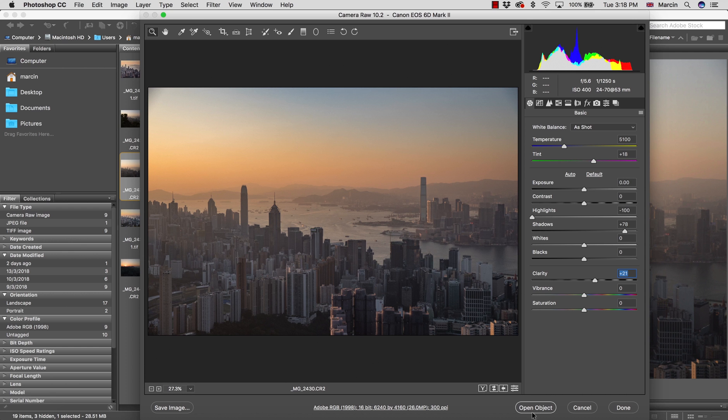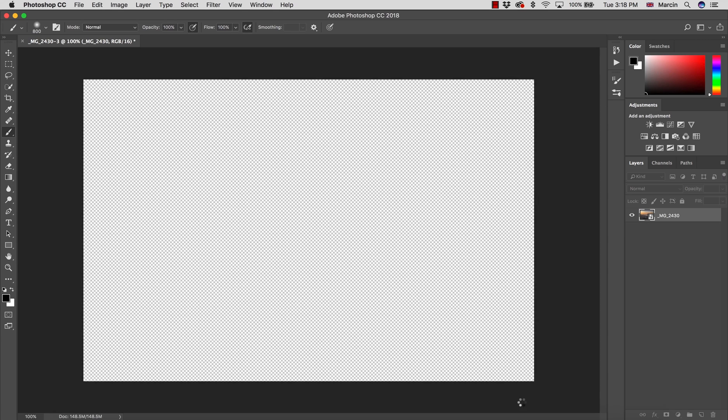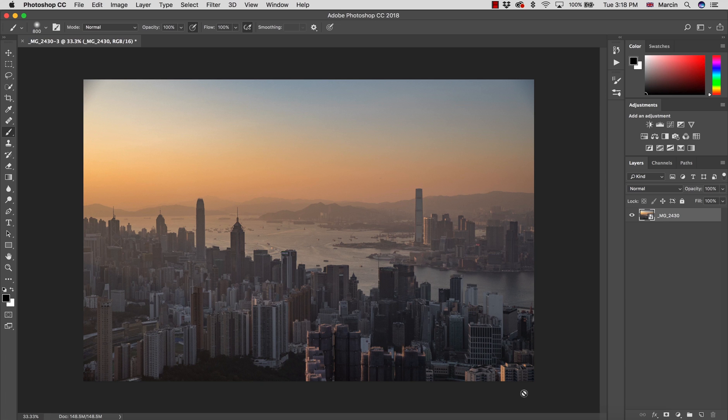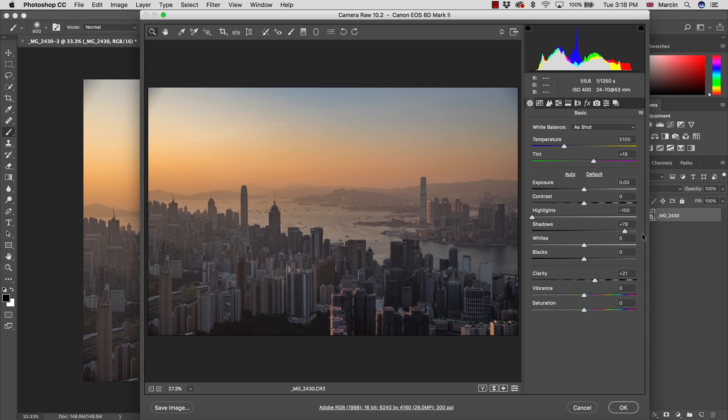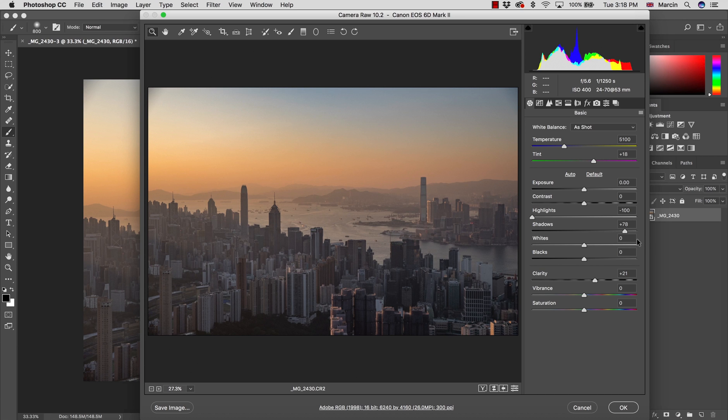Make sure you open everything as an object because you want to work non-destructively. Once you have an object, you can always double-click on the layer and come back to Camera Raw to fix certain areas without the need of creating another layer.